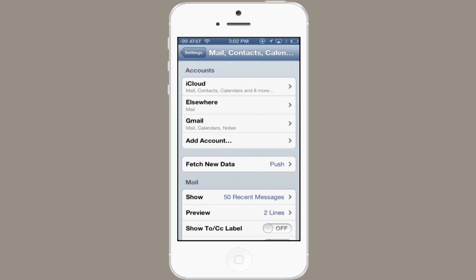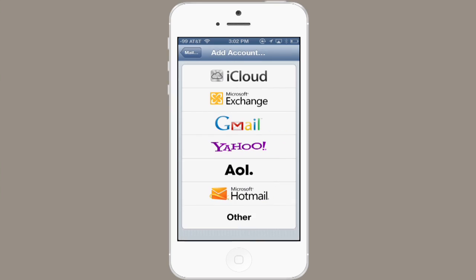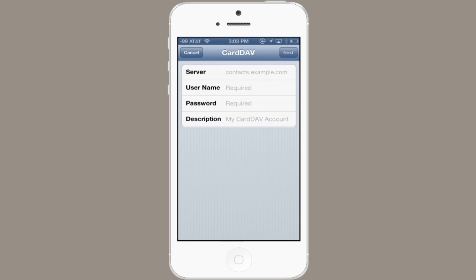So those things are syncing, but your contacts aren't yet, so let's set those up next. Tap Add Account, then tap Other, and in the middle, tap Add CardDAV Account.